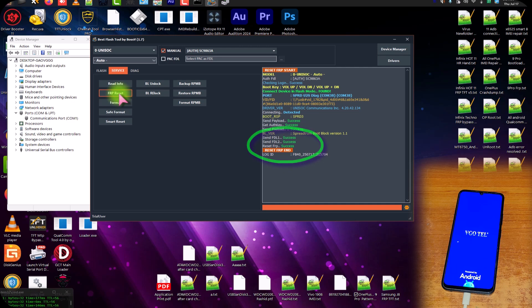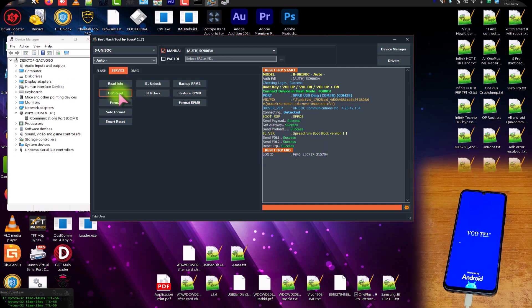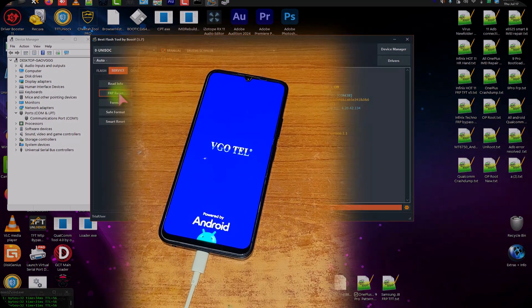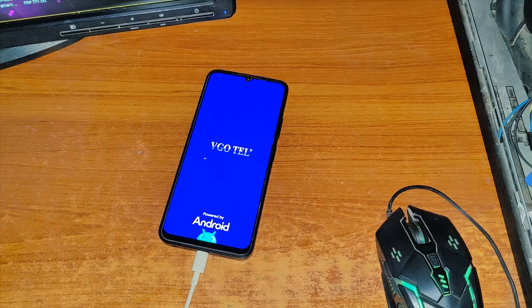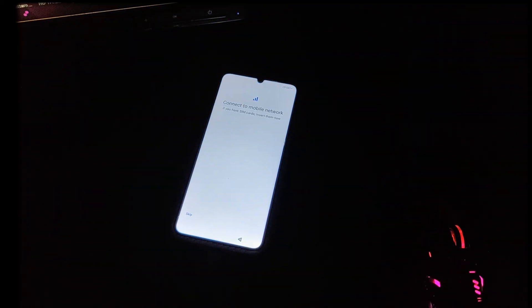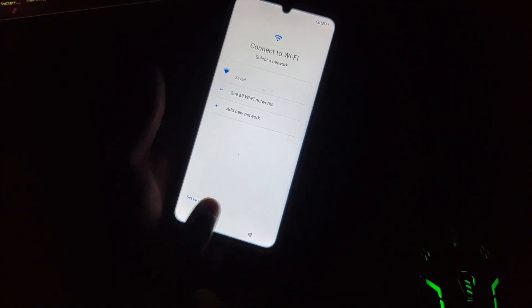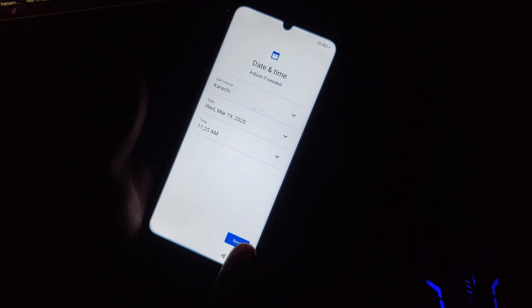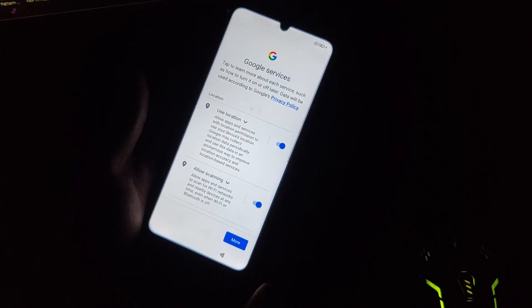You can see the two logs — it successfully reset the FRP of this model. The phone automatically restarted. Now you can see that the Escape button is visible. When you tap Escape, the setup wizard appears — it means we successfully bypassed the FRP lock.